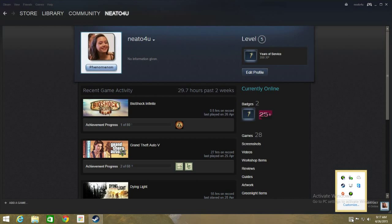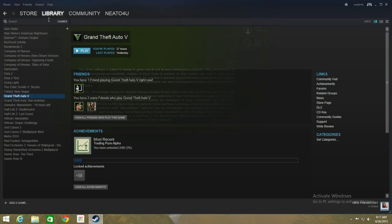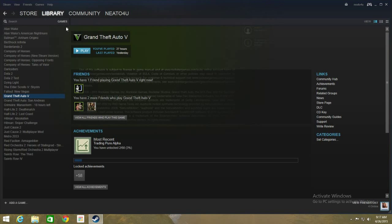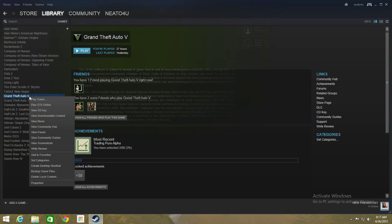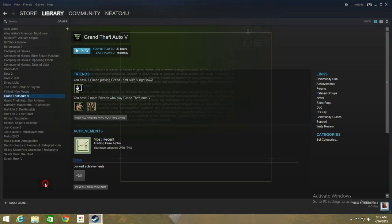First, open Steam, go to Library, go to your games and go to the game that you wish to backup. In this case Grand Theft Auto V. Right click, click on Properties,